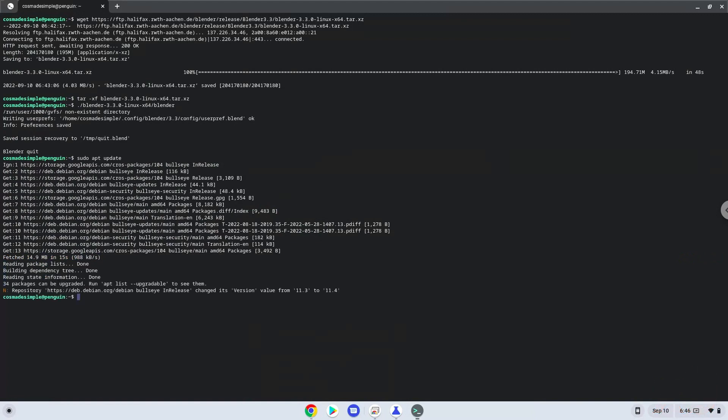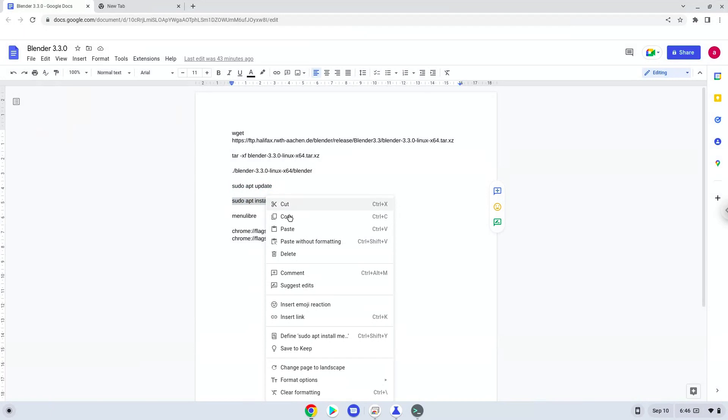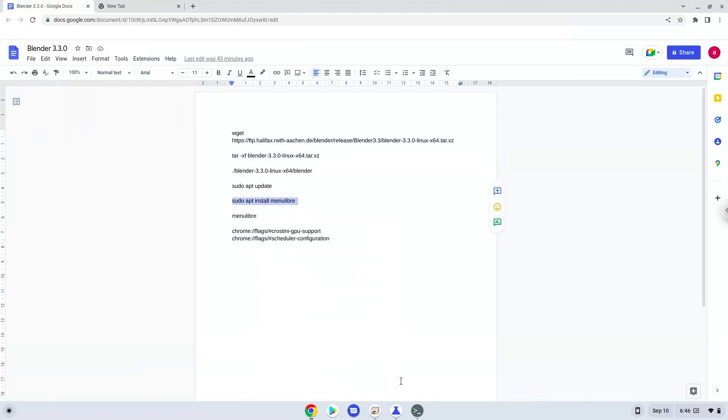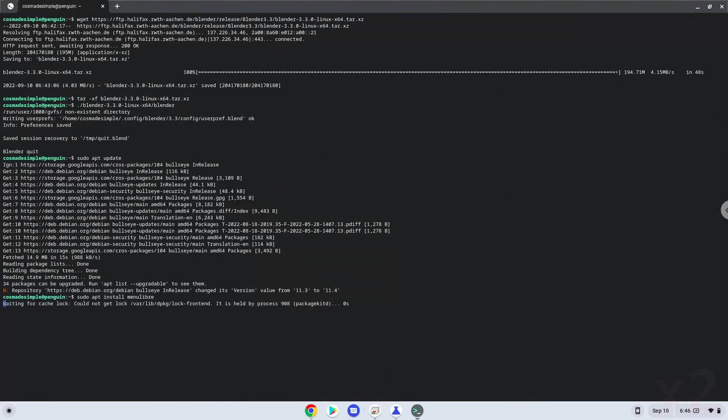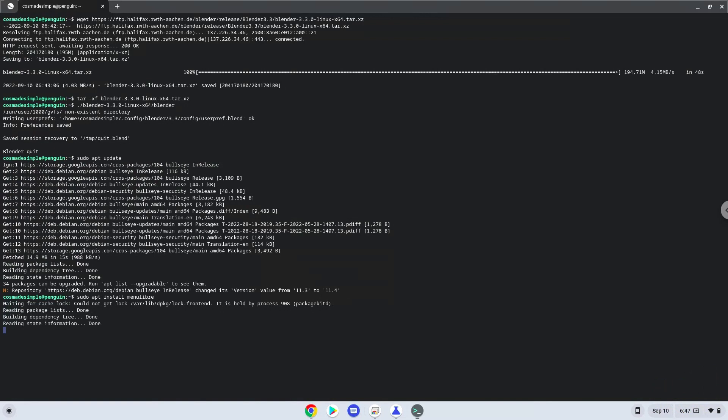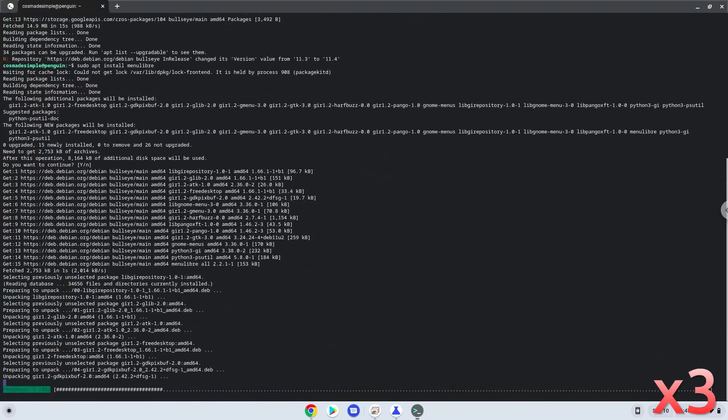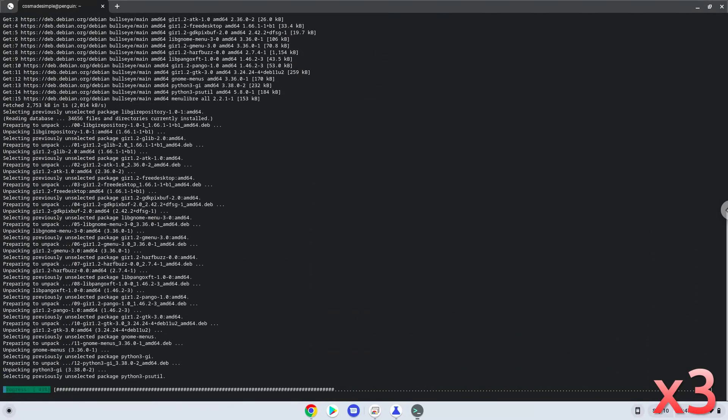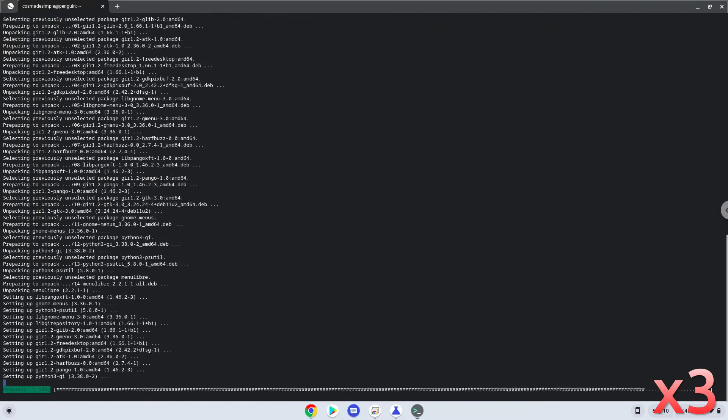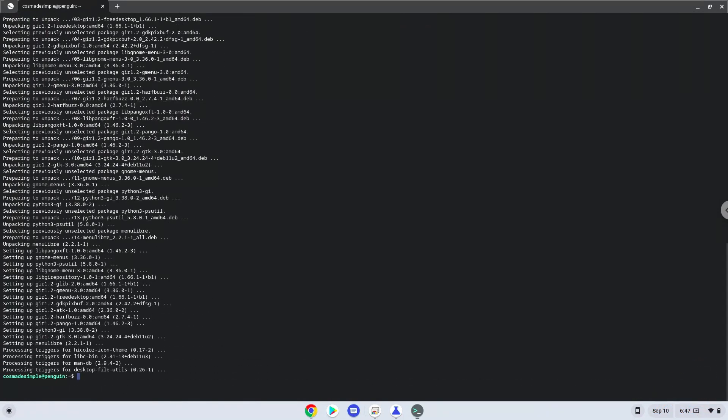Now we will install the menu editor. Press Enter to confirm the installation. With the last command, we will launch the menu editor.